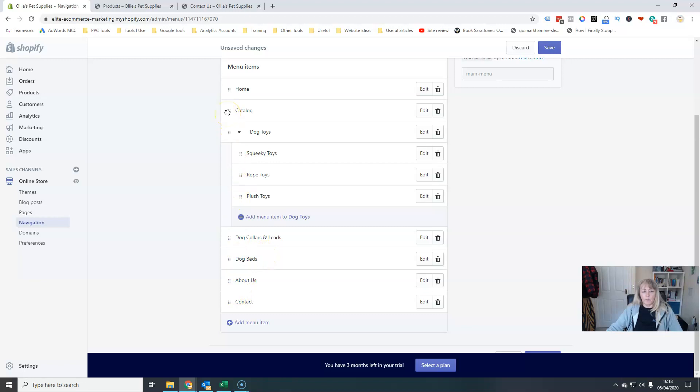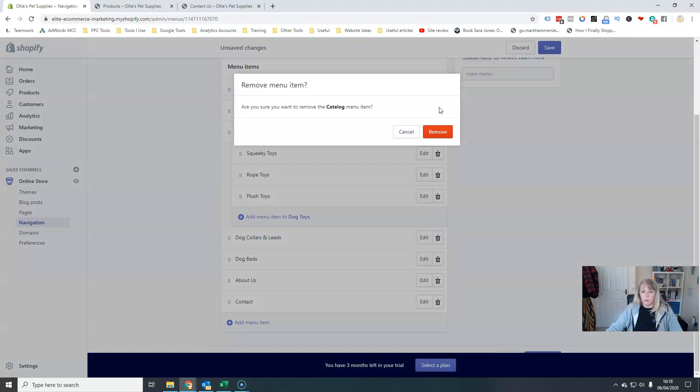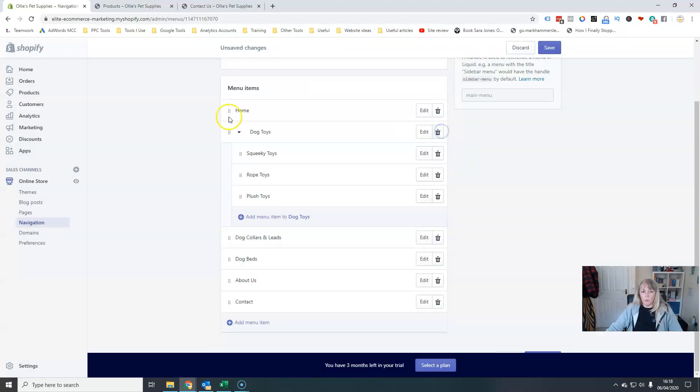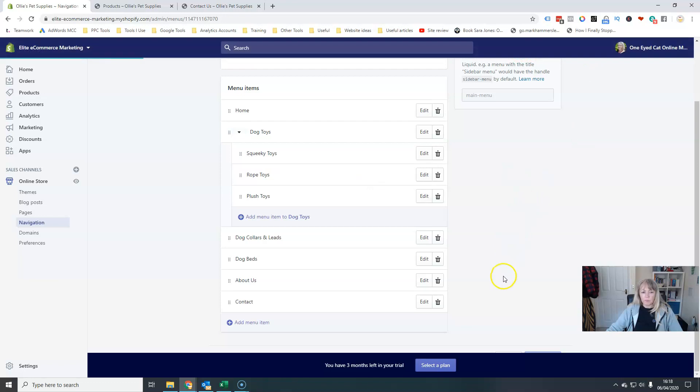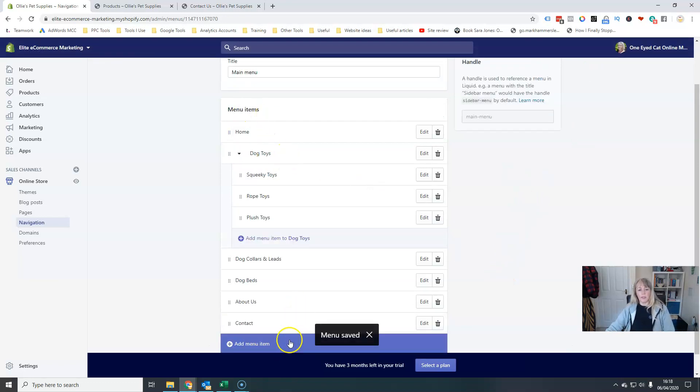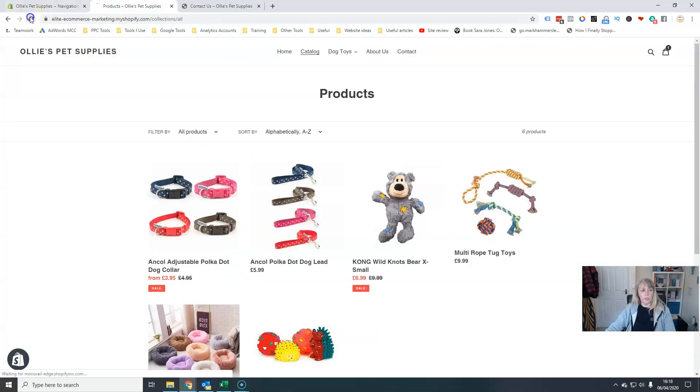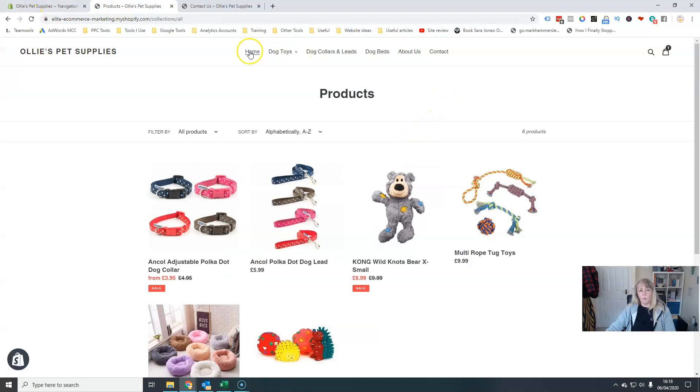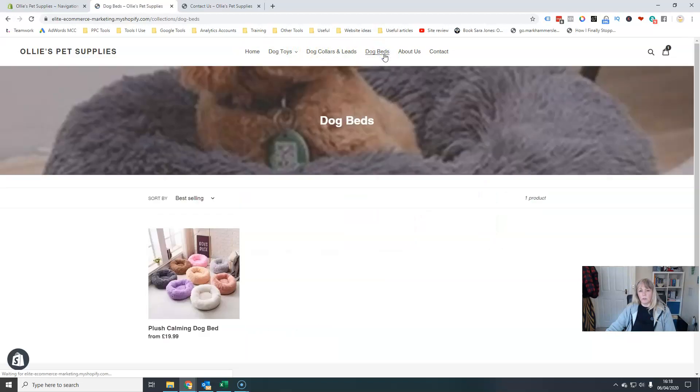And then I can actually remove my catalogue link because I now have all my products. I've saved that. I'm going to go and refresh and now have all my product categories across the top here.